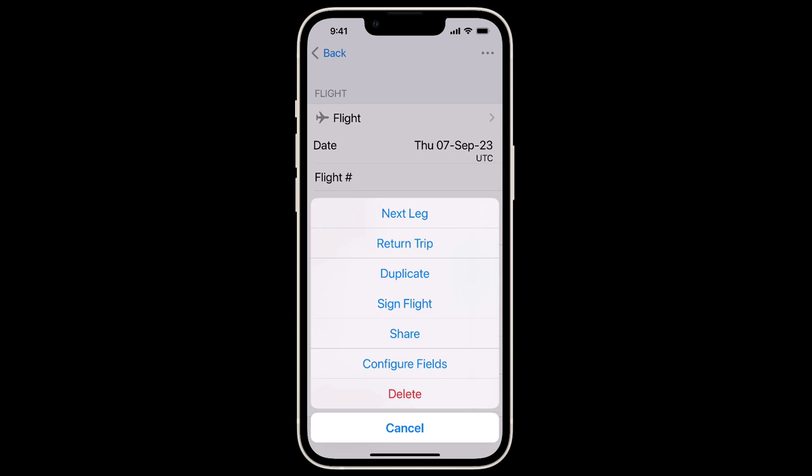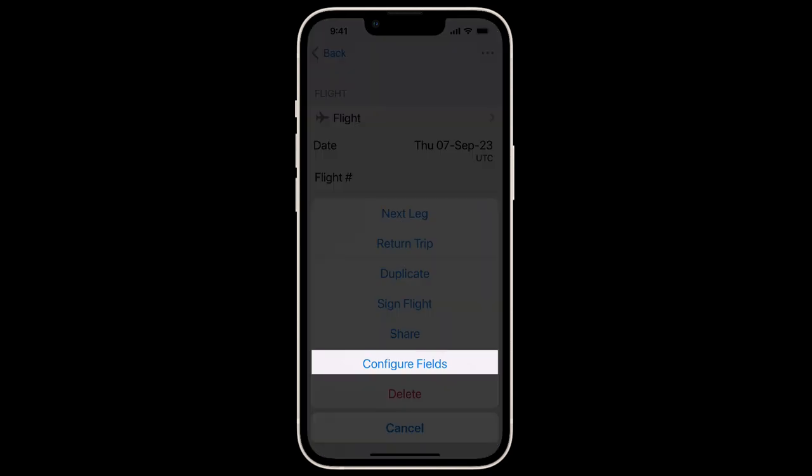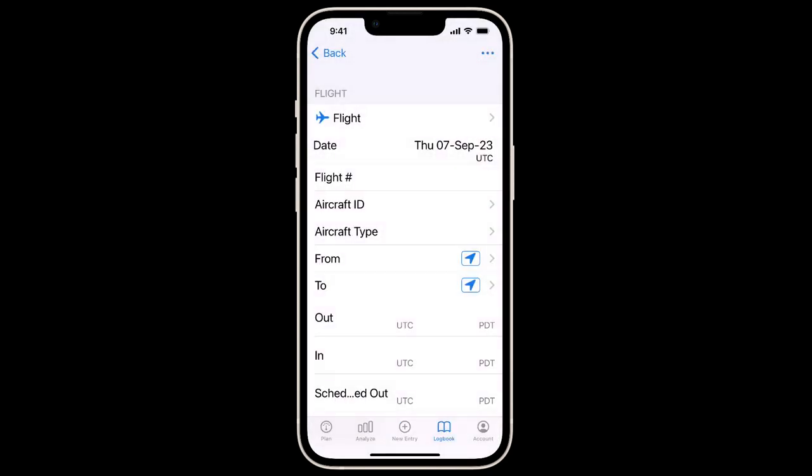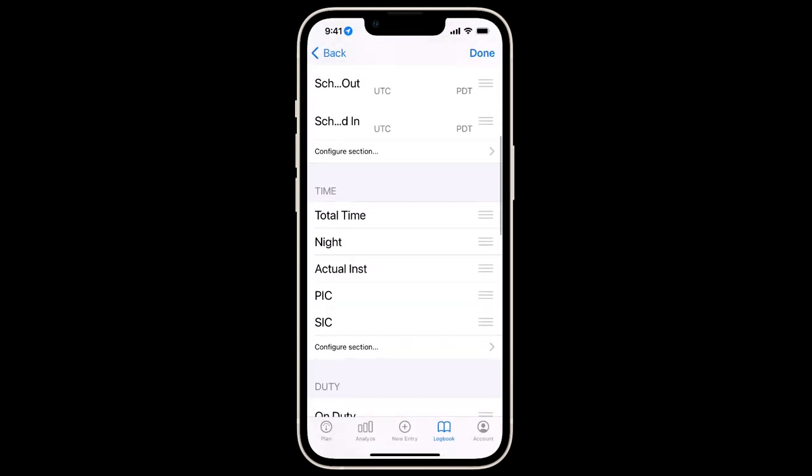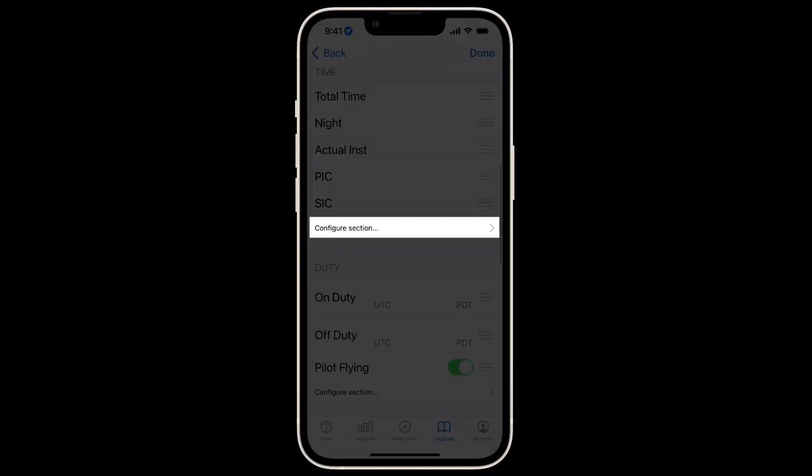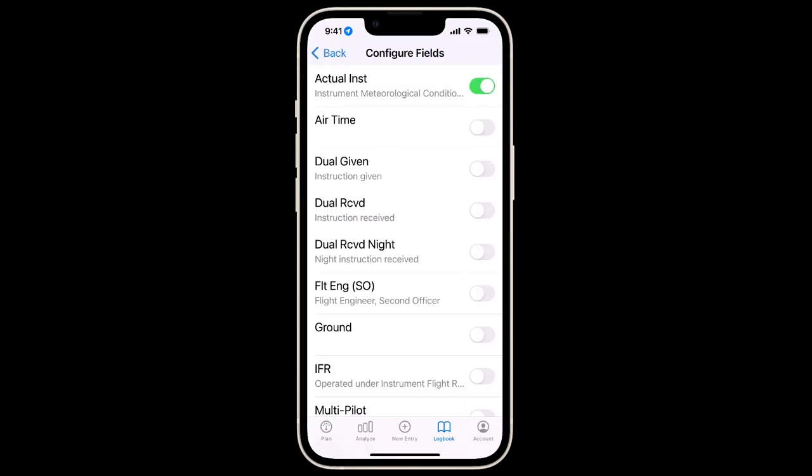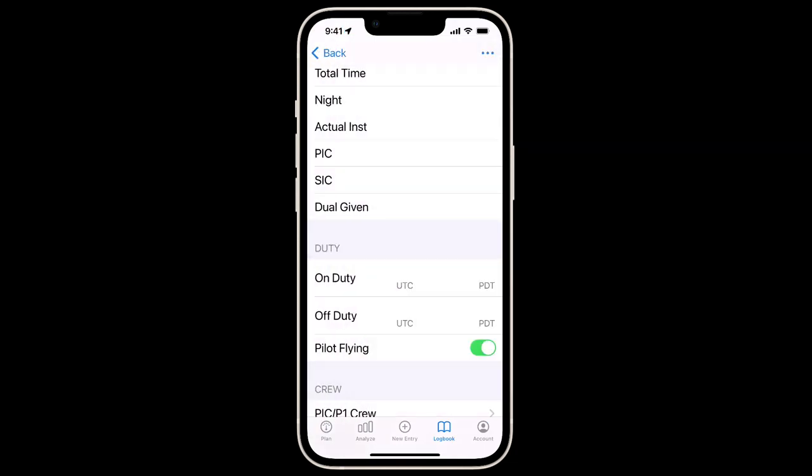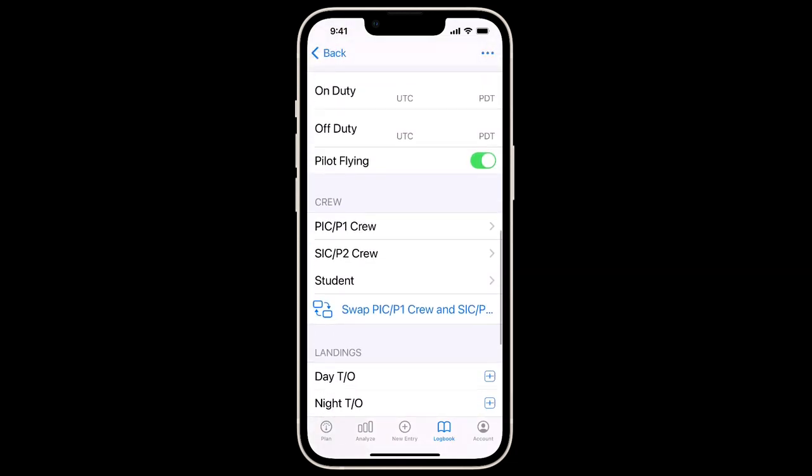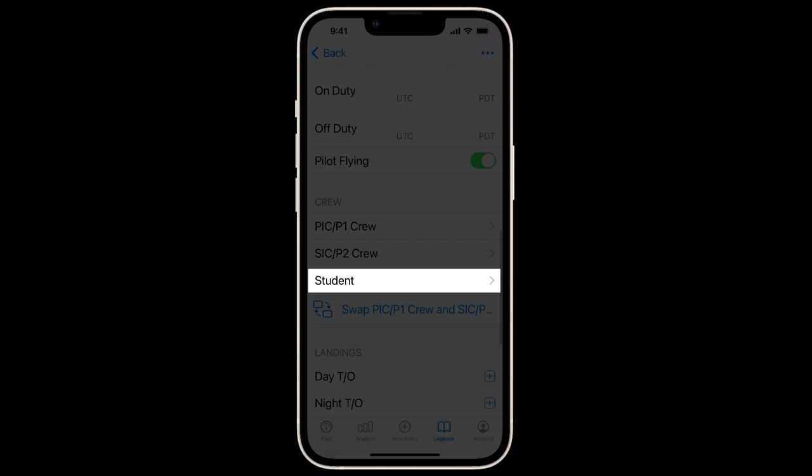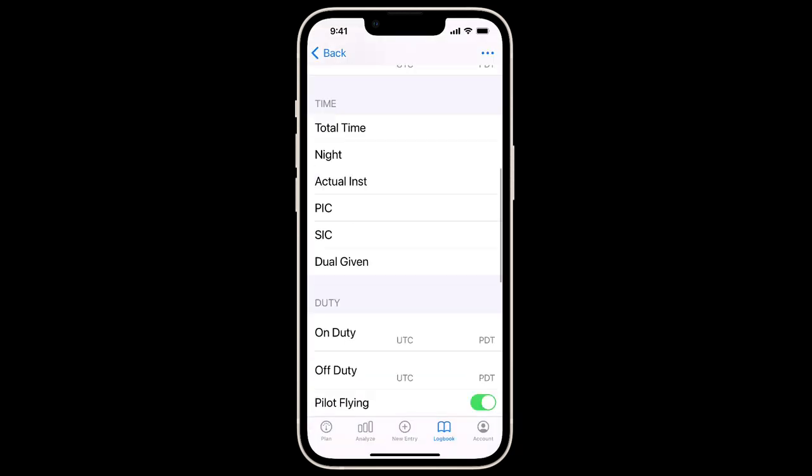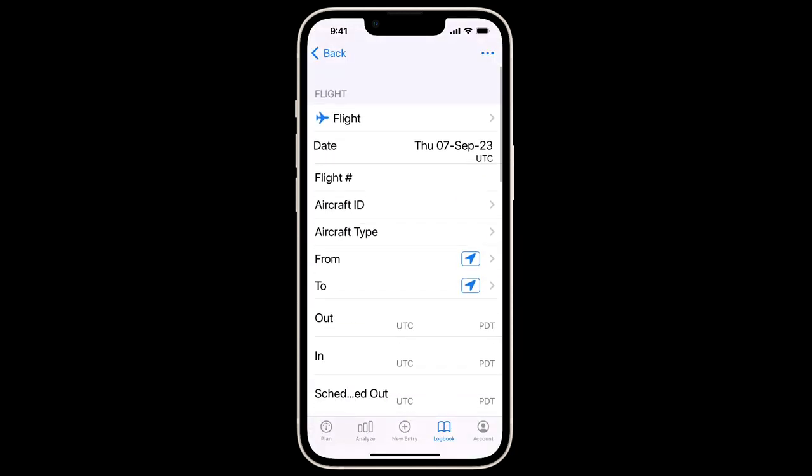Speaking of students and instructors, alongside being a First Officer, we're also doing some instructing. So we'll customize our logbook by tapping Configure Fields, then Configure Section in the Time section, and add Dual Given. We'll also add Student to the Crew section. This will enable us to filter all our flying for each of our students.